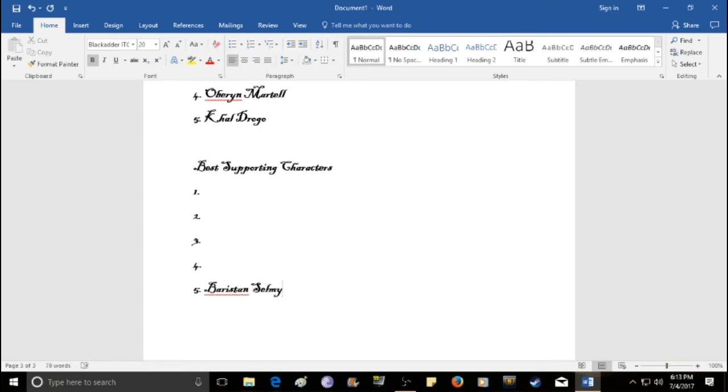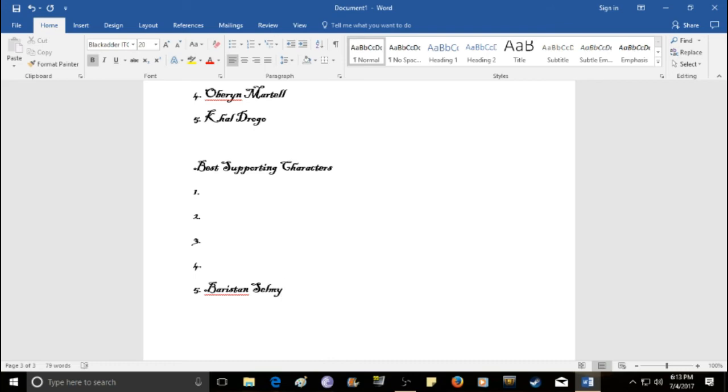Barristan Selmy. He is a knight, but he's an old knight. He's basically renowned as being one of the best fighters in the entire planet, universe of Game of Thrones. Just a really awesome fighter. I think there's two R's in this. No. It's one.